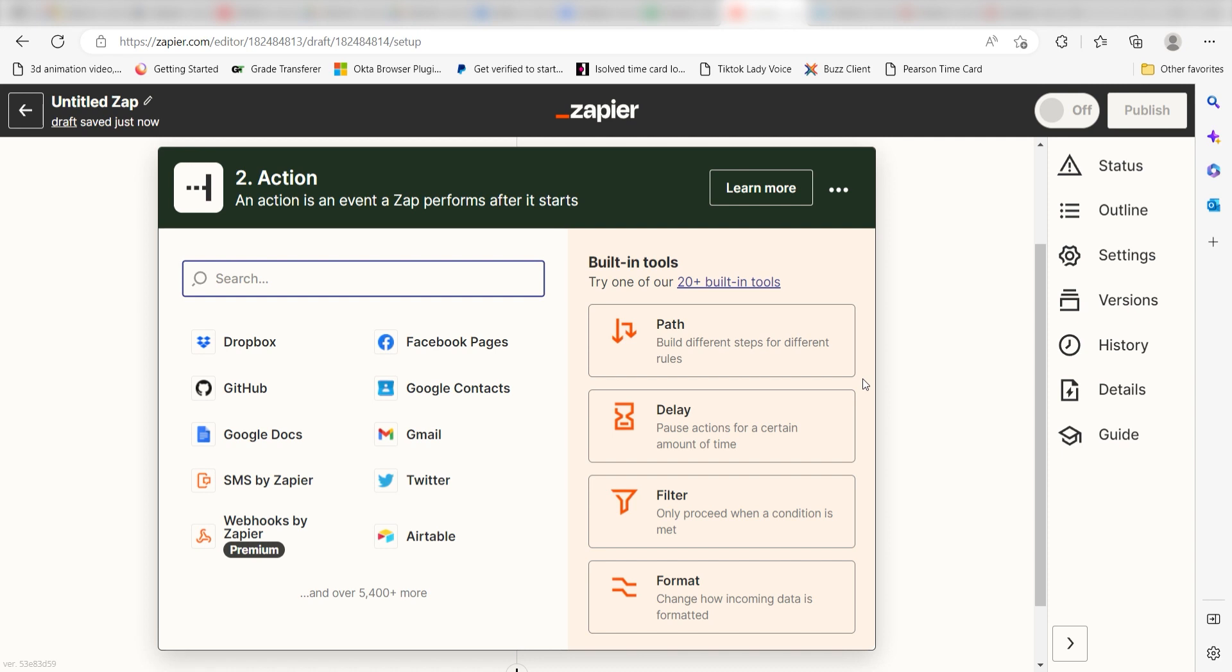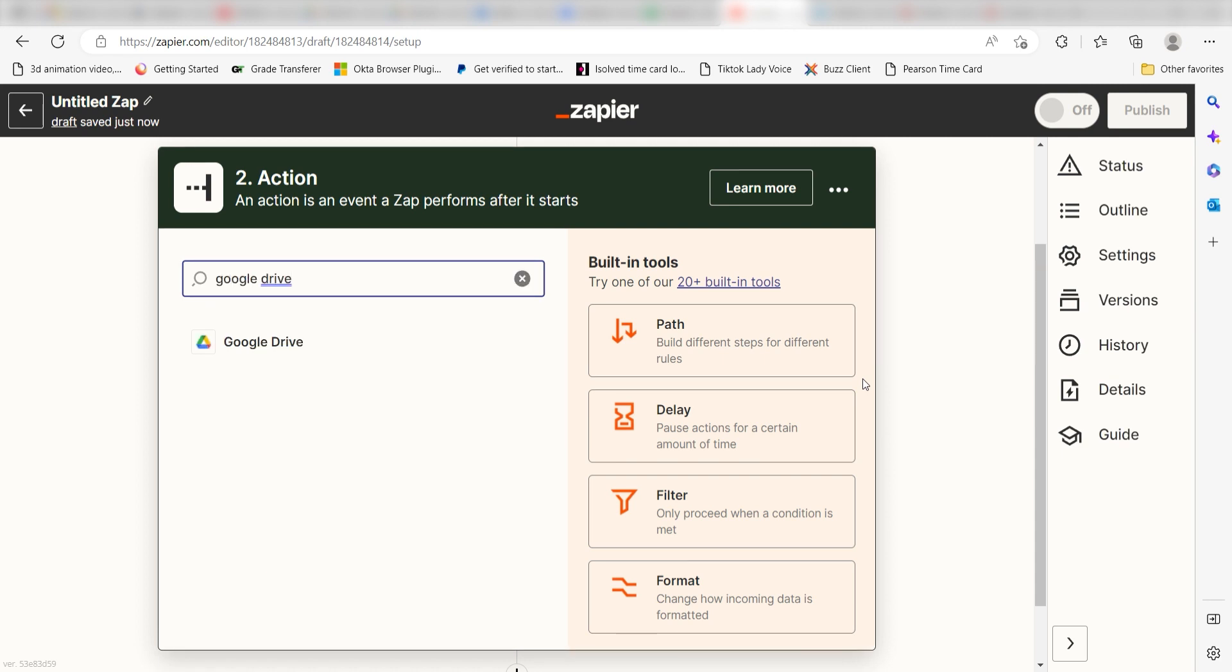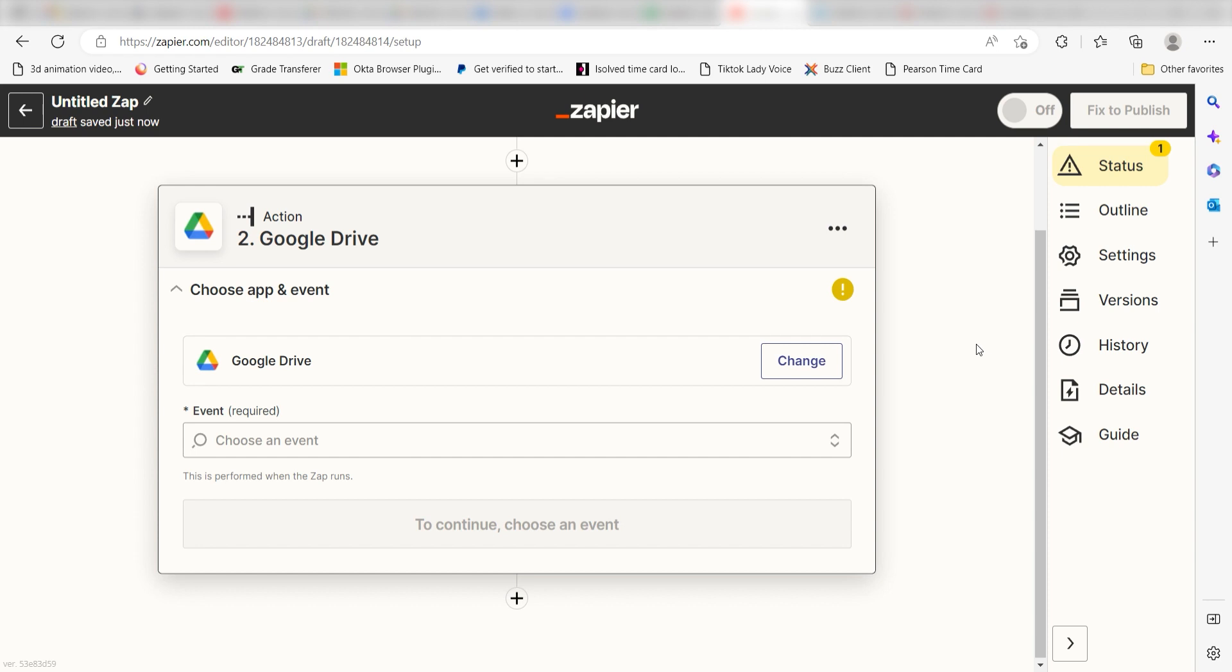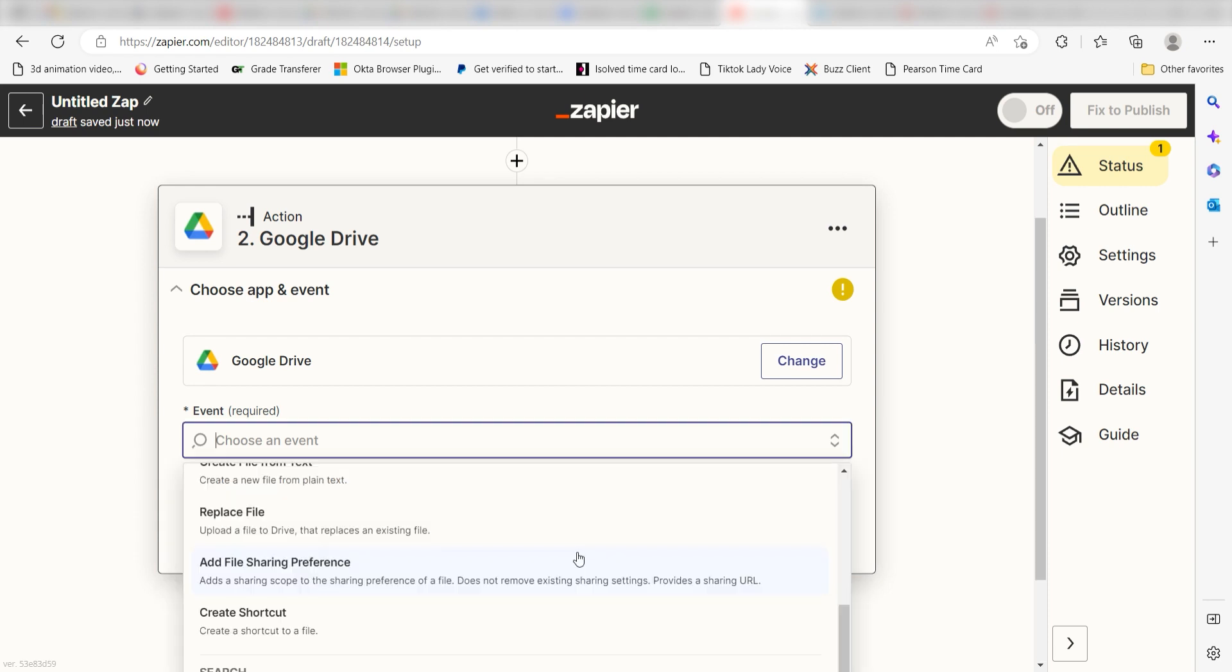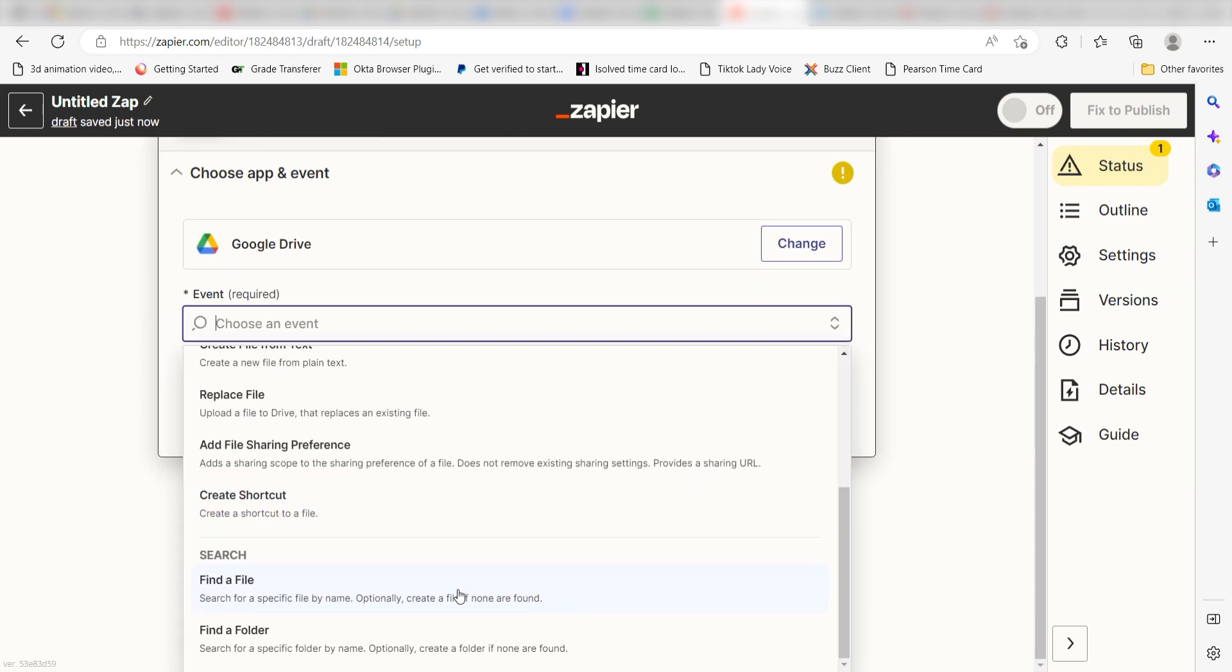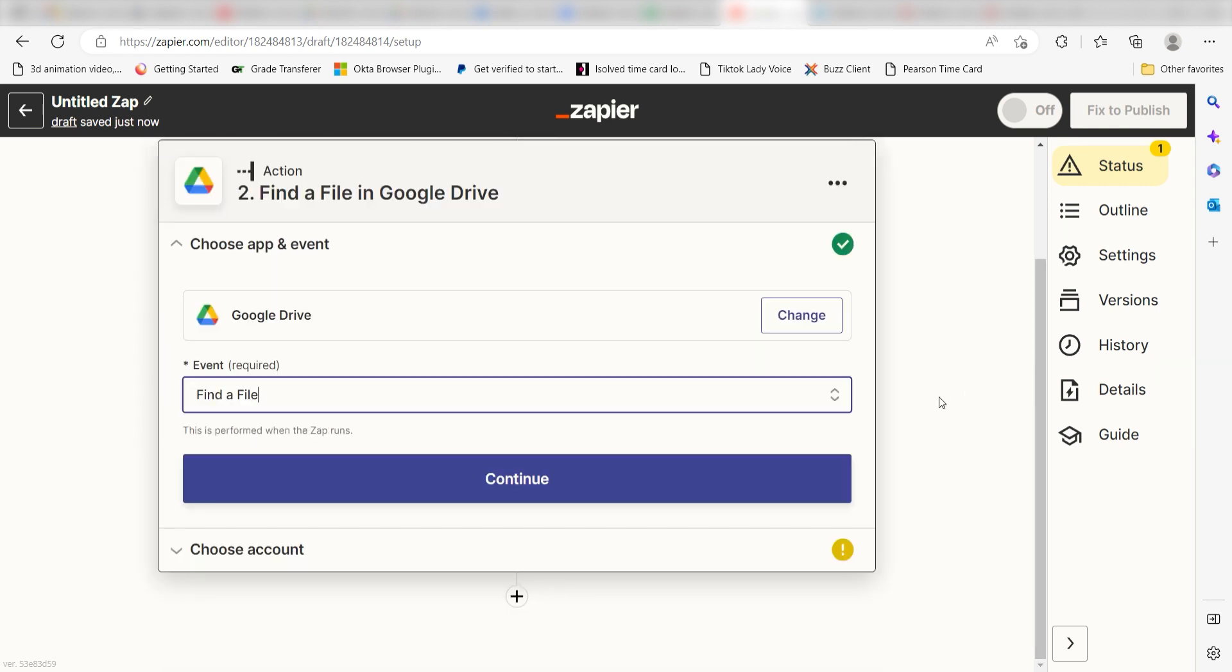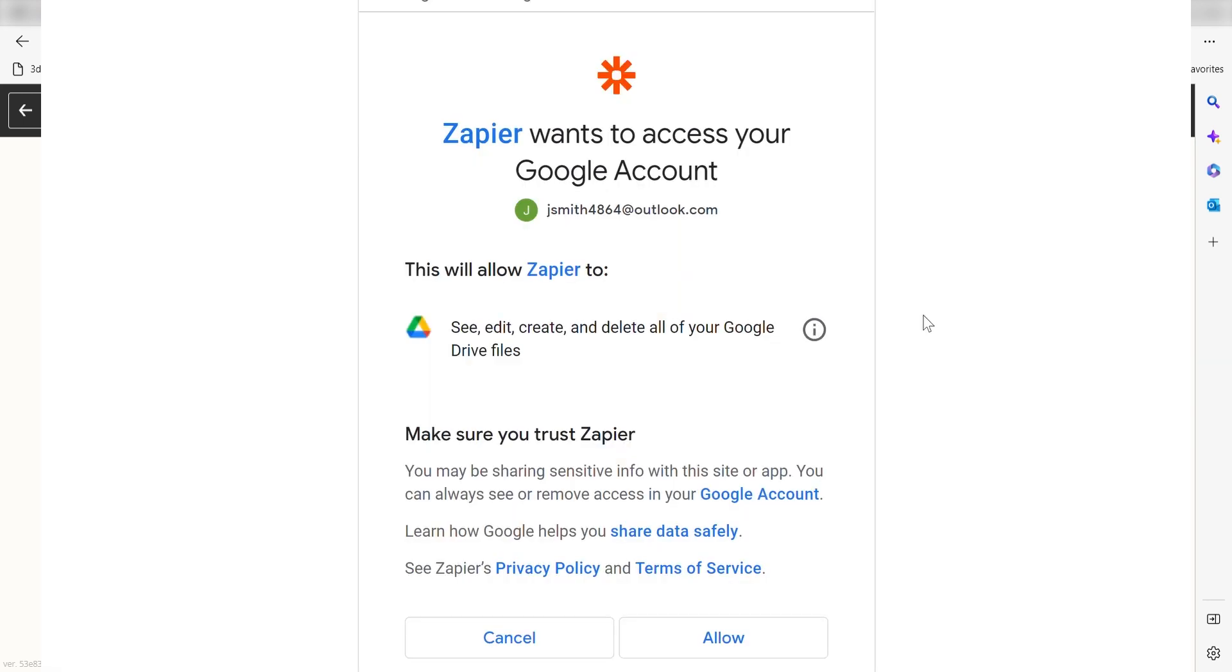Since we want to post on Instagram, we'll need to use a cloud storage site to upload our file. Let's use Google Drive. Type in Google Drive into the search bar and select it on the drop down menu. For your event, select find a file under the drop down menu and click continue. From there, we can select our account and authenticate Google Drive with Zapier.